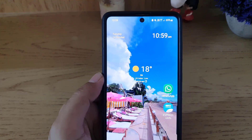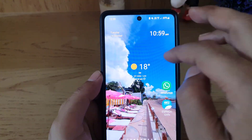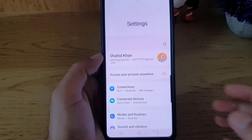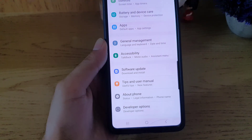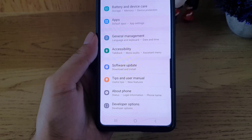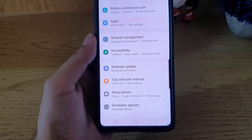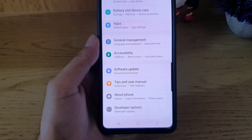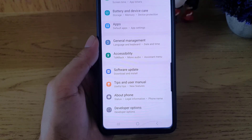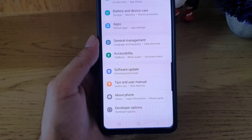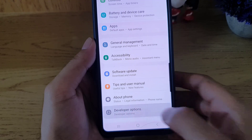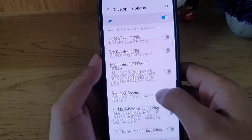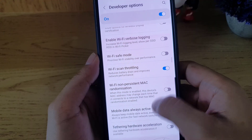To begin, all you need to do is access your Settings on your Samsung smartphone, then scroll all the way down where you will find Developer Options. If you don't have this, you can find the link to the video in the description where I explain how to enable Developer Options. Once you get that, tap on it and scroll a bit.